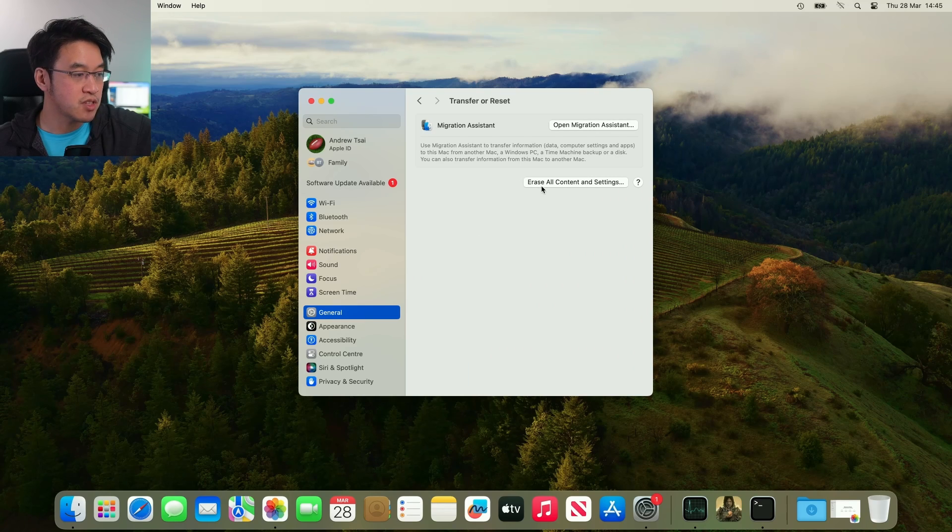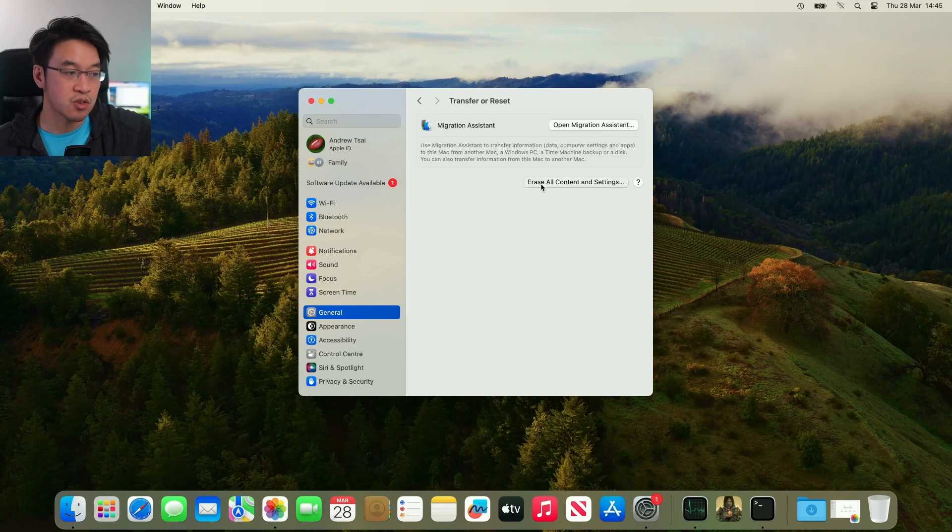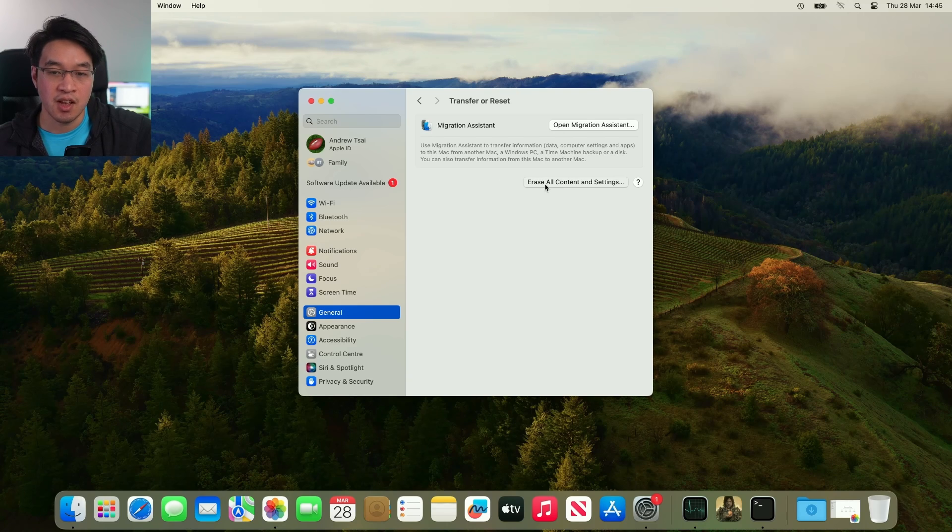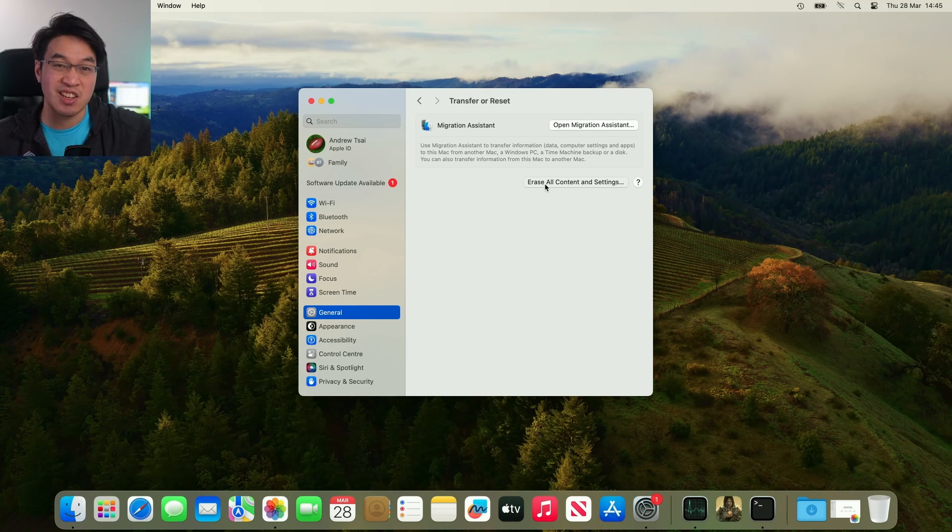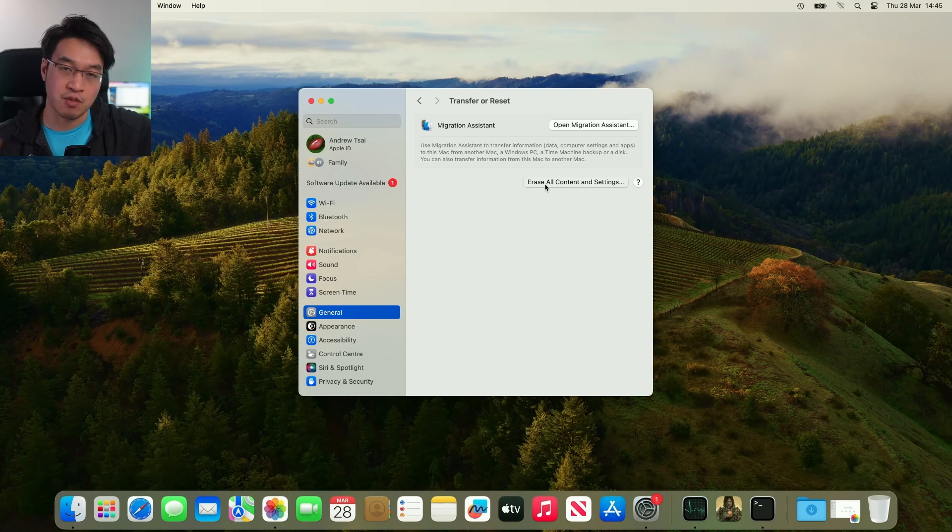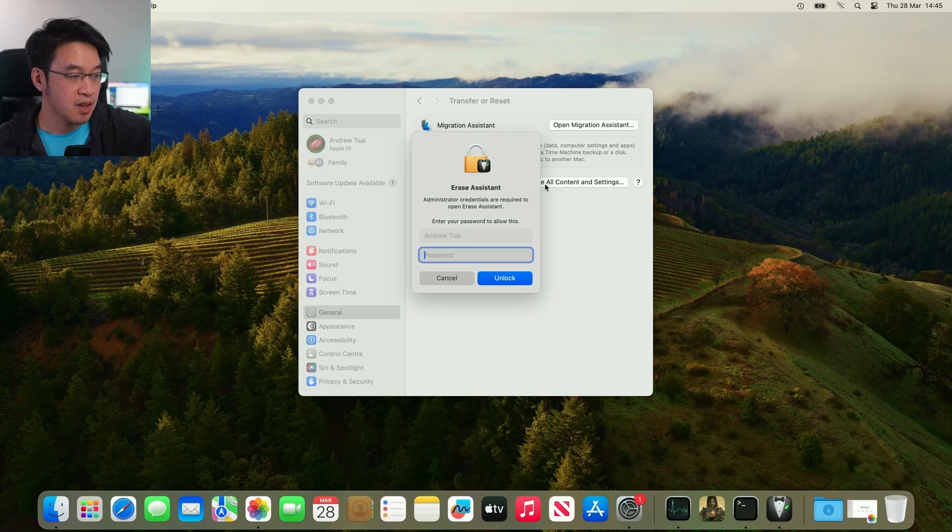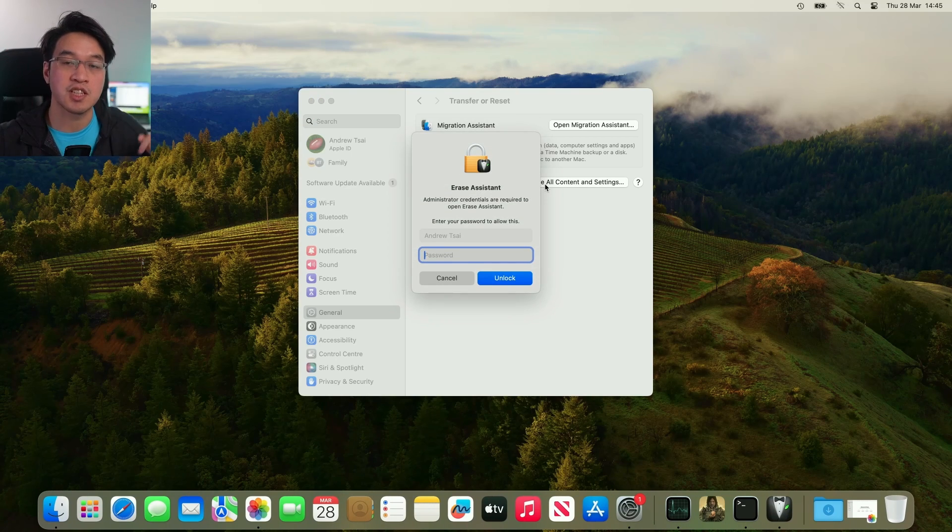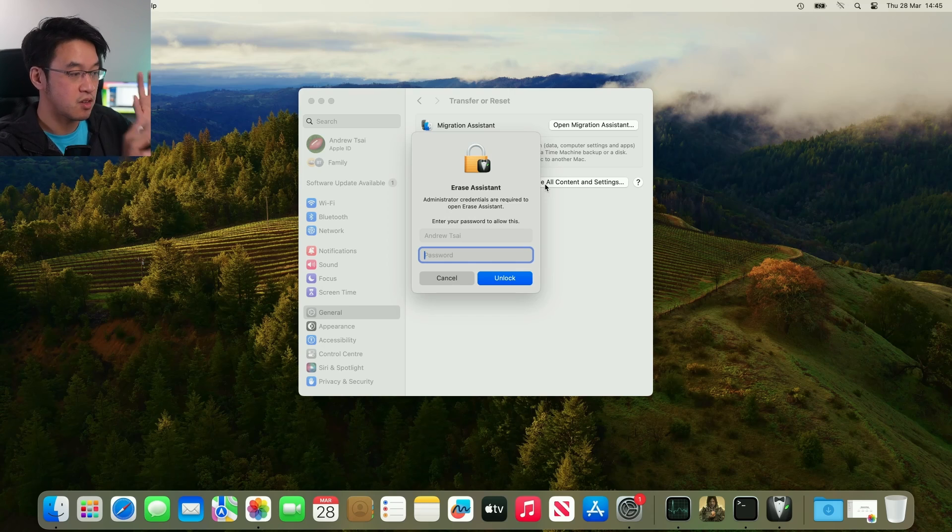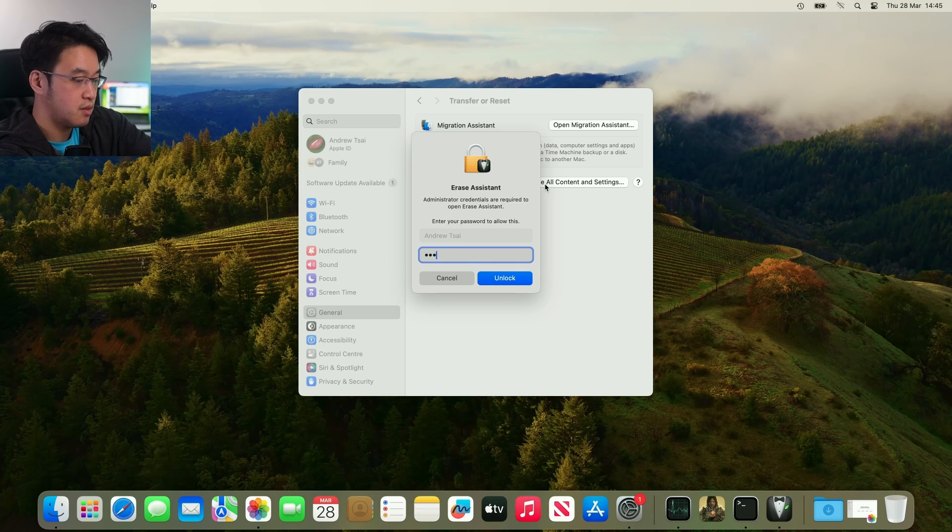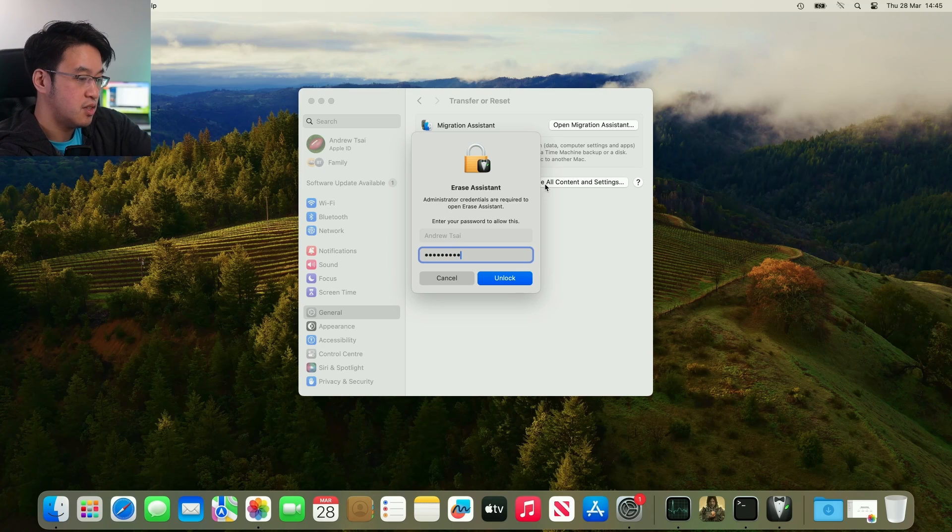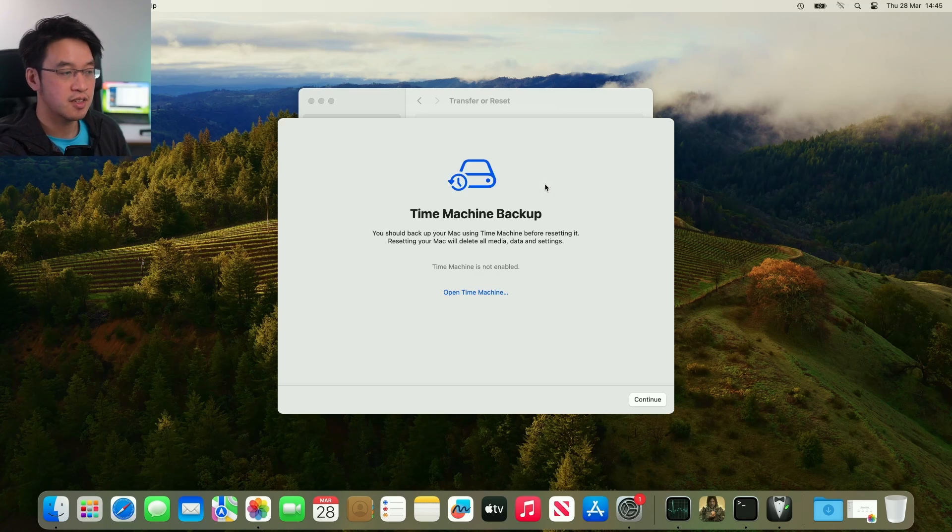Then we have this option here which says Erase All Content and Settings. This is quite an important one, and it's going to delete all of the data, so make sure that everything is backed up before we do this. So I've clicked on this now, and I'm going to type in my password for the Mac. Once that's typed in, press Unlock.